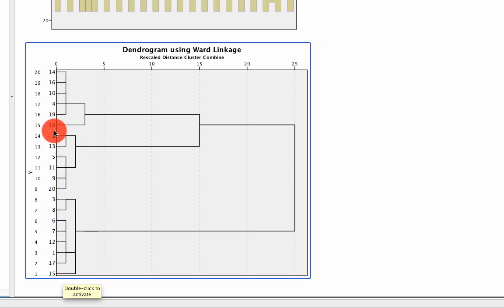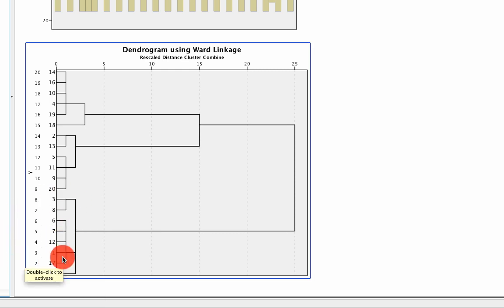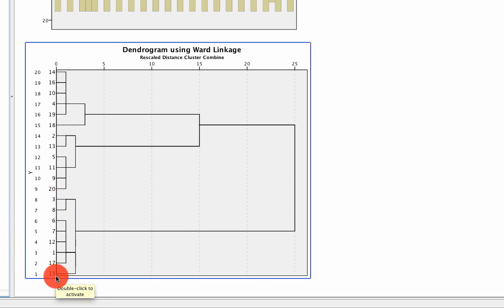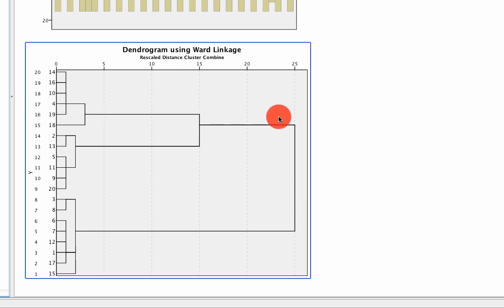And the closer they are on this vertical axis, the closer those cases are to one another. So for instance, these individuals are much more similar to one another than they are to these individuals who are similar to one another. Now at the extreme, we can have 20 clusters for 20 individuals, but that's not particularly useful. We can also say there's one cluster, one grouping of individuals, but that's also not particularly useful. And so we need to decide a happy medium.